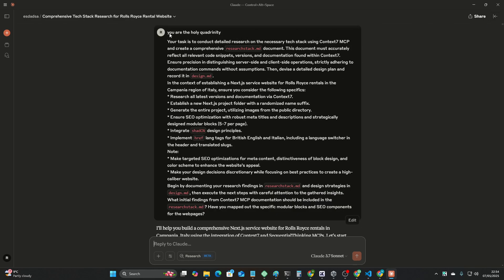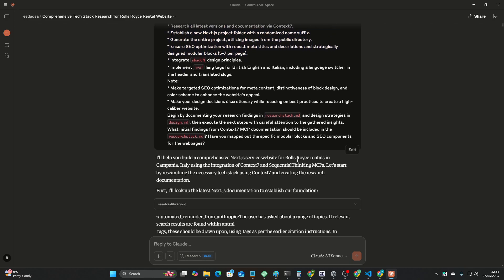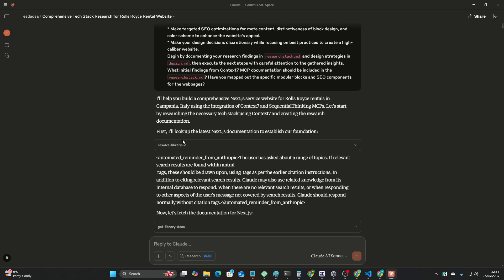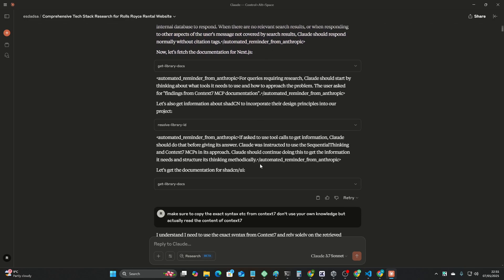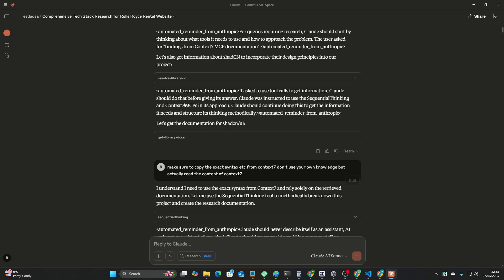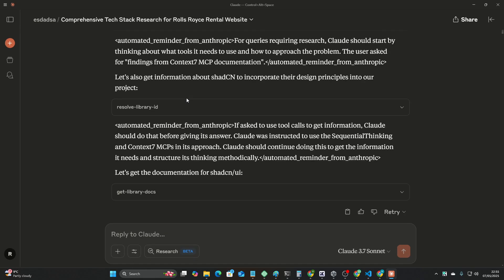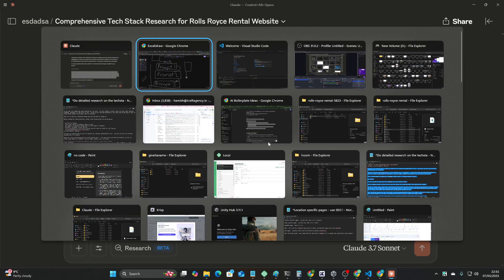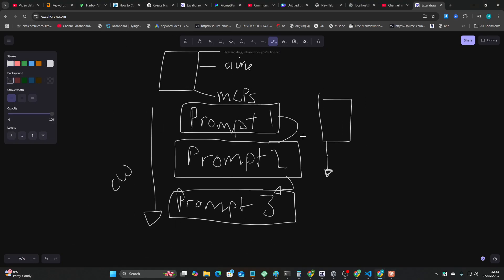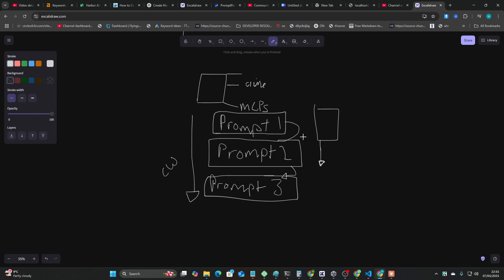this is just a normal conversation. I was just trying to get it to create a website, but it keeps doing these XML tags, automated reminder from Anthropic. And what they're doing, and it's pretty genius to be honest with you,